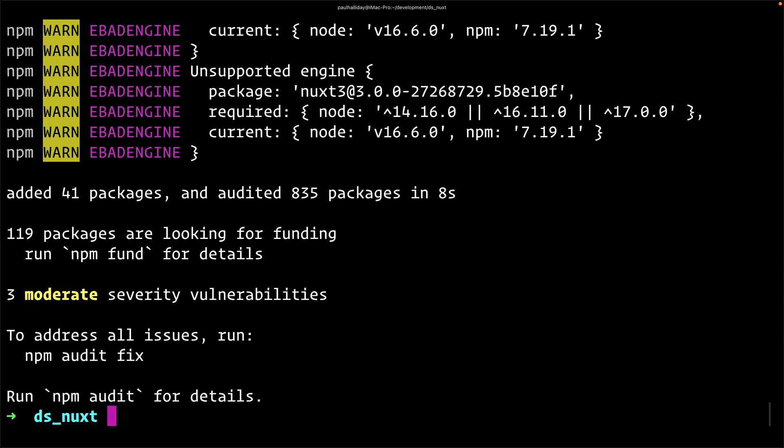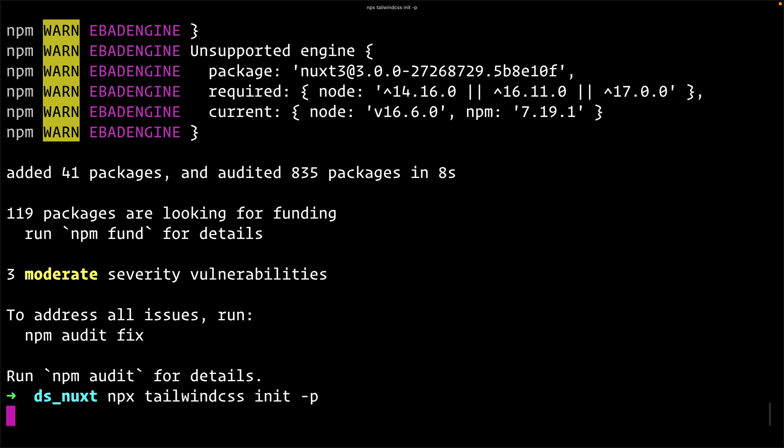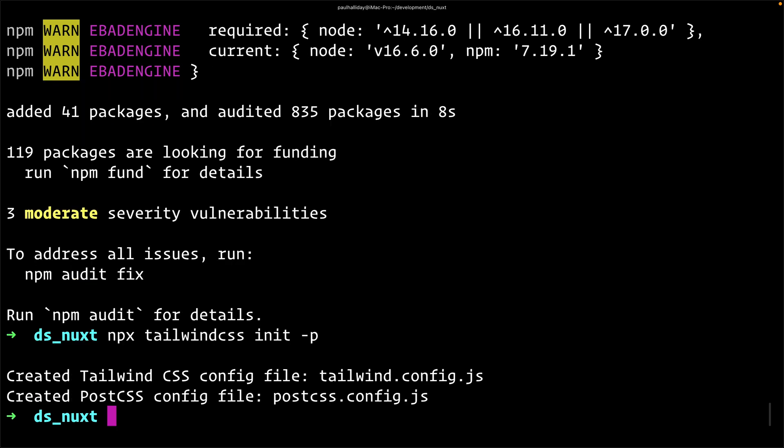These are required for Tailwind CSS. You can then generate a Tailwind CSS configuration by typing npx tailwindcss init -p. When we hit enter, that will go ahead and create the tailwind.config.js and the postcss.config.js. We're now ready to open this up inside of our editor. So I'm going to type code dot, and this will open up the current folder inside VS Code.